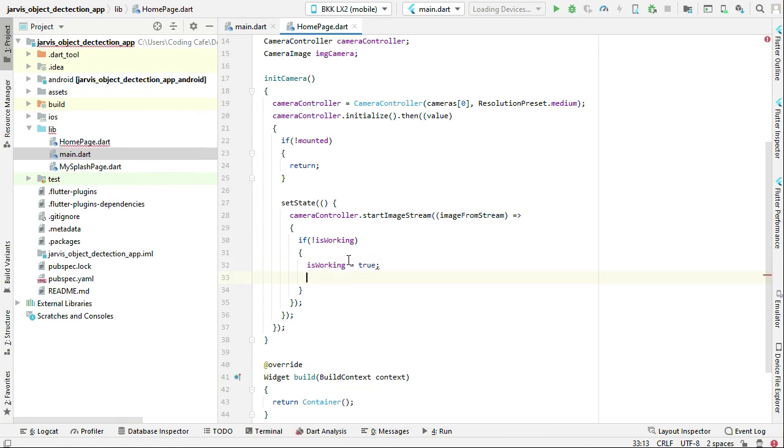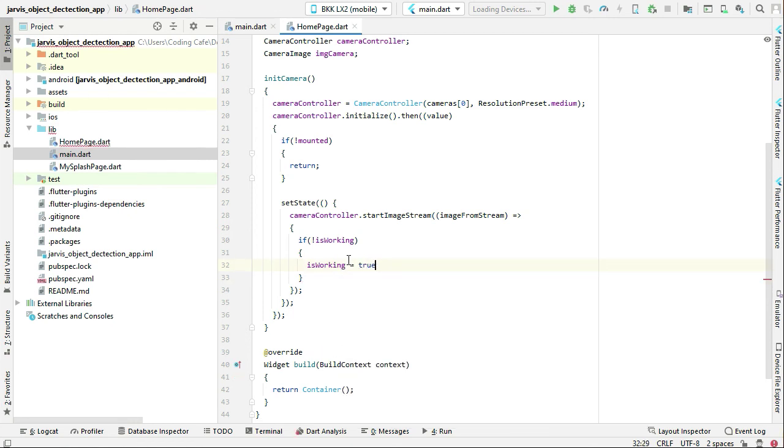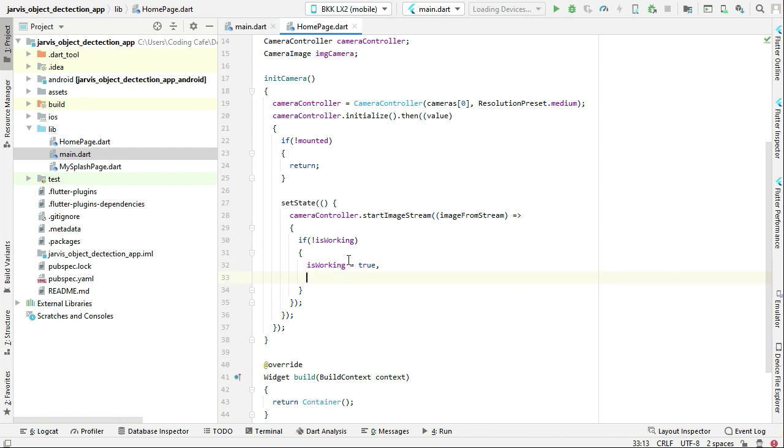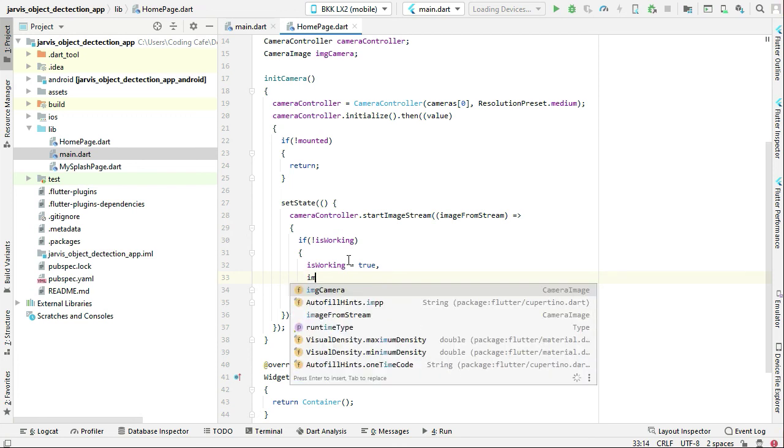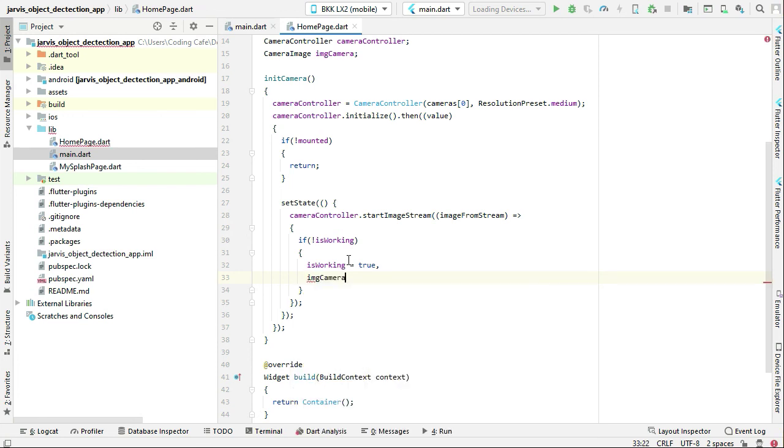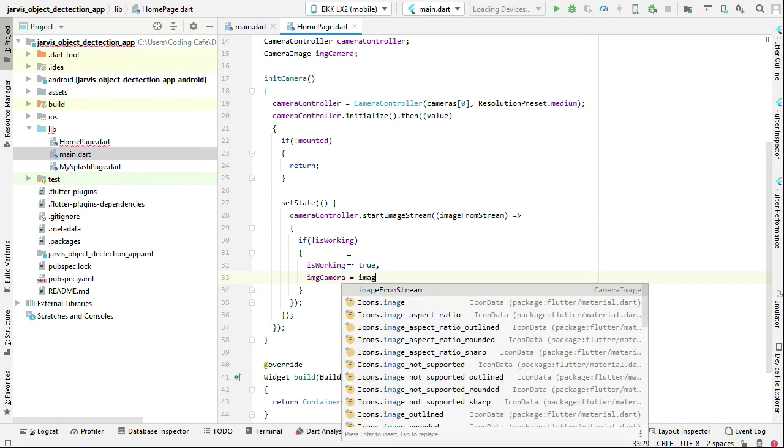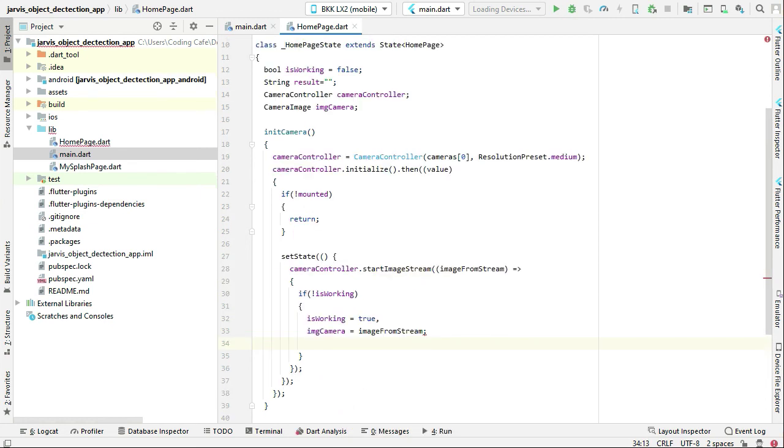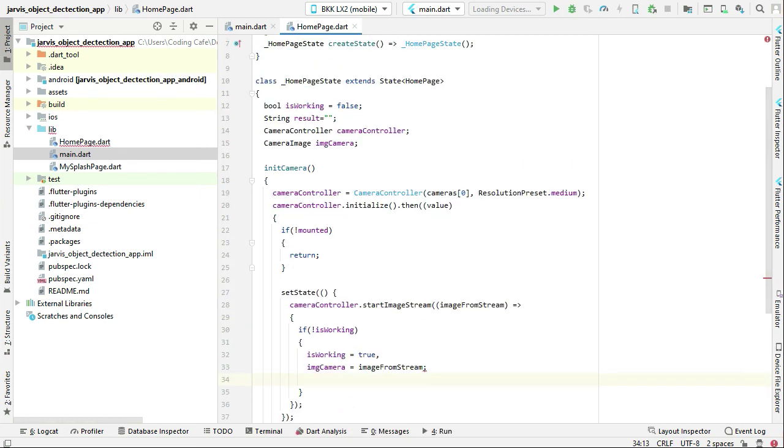Then we can simply assign the image from stream to our image camera. We can say image from stream, and again make sure to put a comma, not a semicolon.